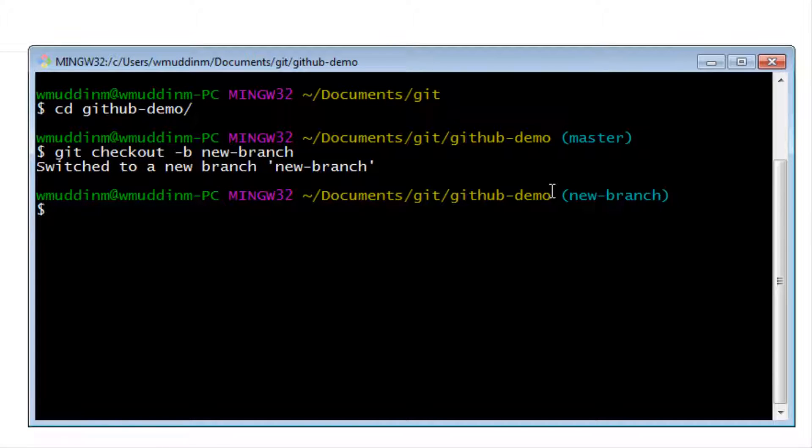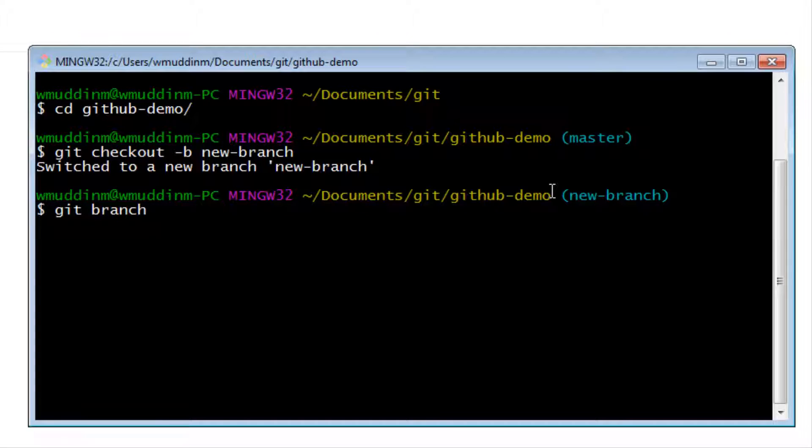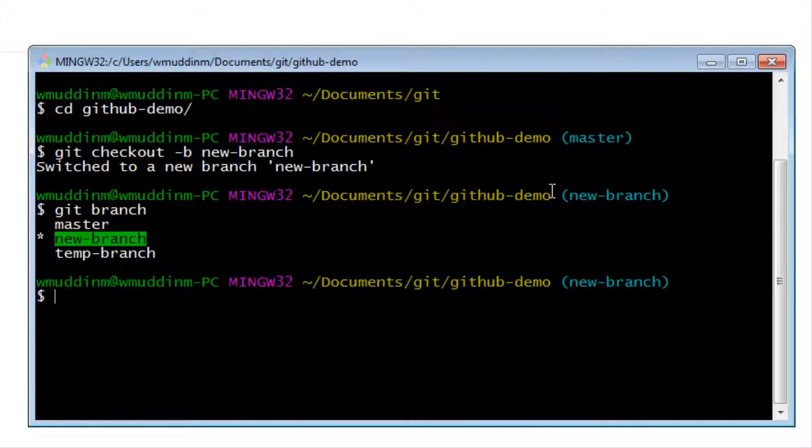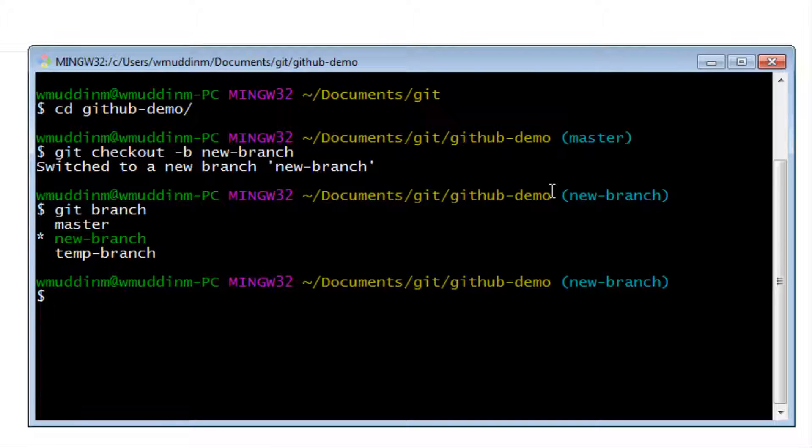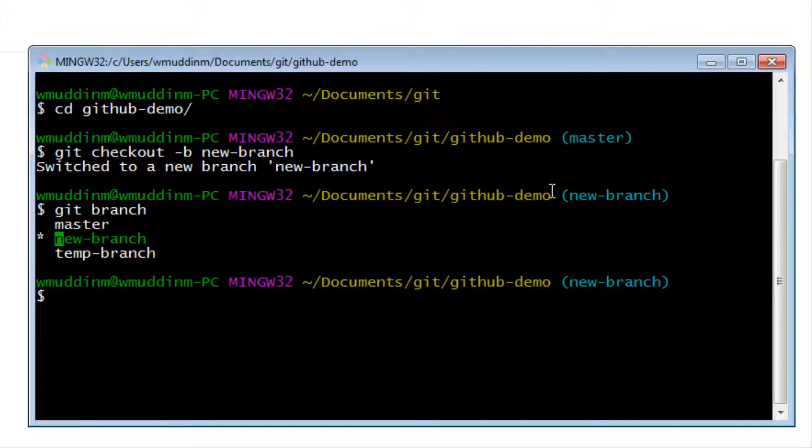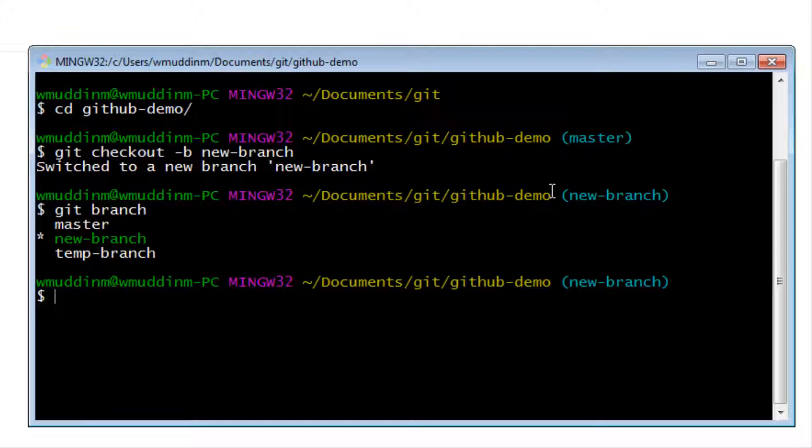So if I type in git branch, what this command does is it lists all the branches that you have locally. I can see that I actually have three branches. I have a master branch, I have a new branch, and I have a temp branch. Also notice that the new branch is highlighted in green and it's also got this star sign next to it. When you say git branch, if a given branch has a star sign, then that is representing the fact that you are on that current branch.